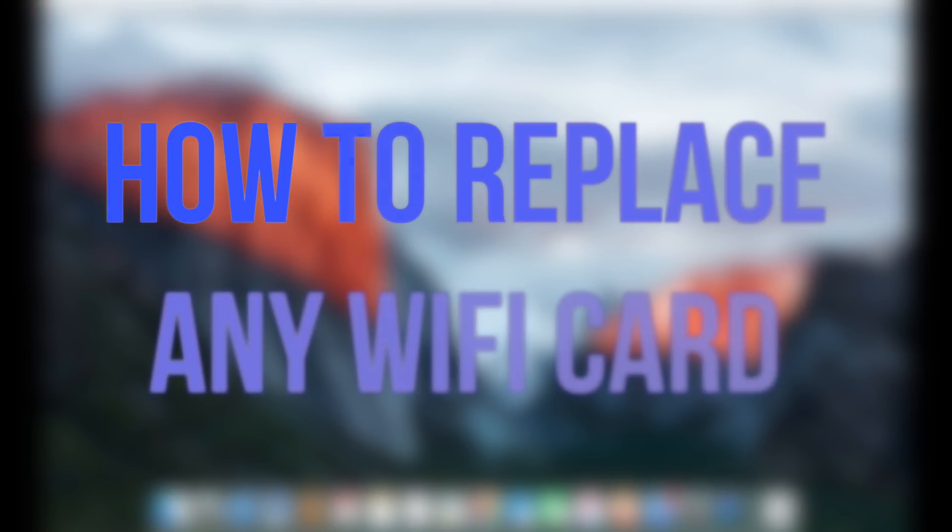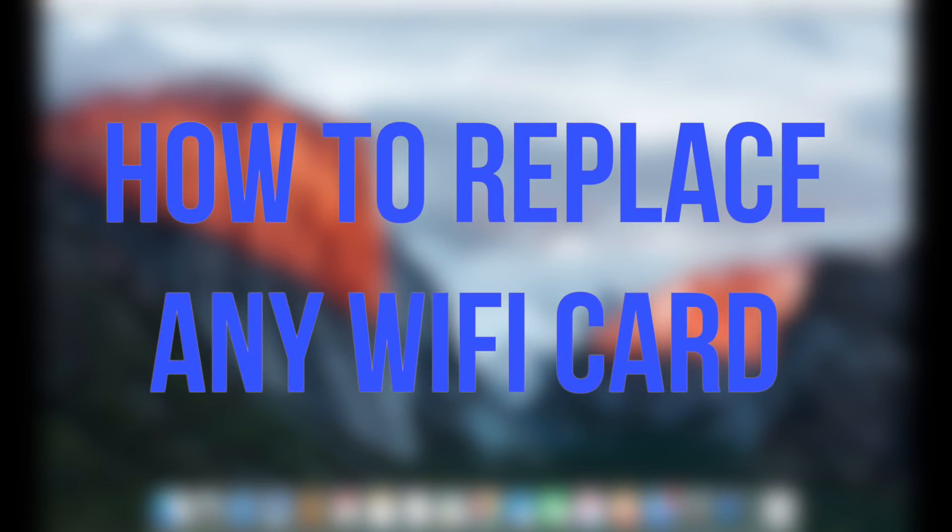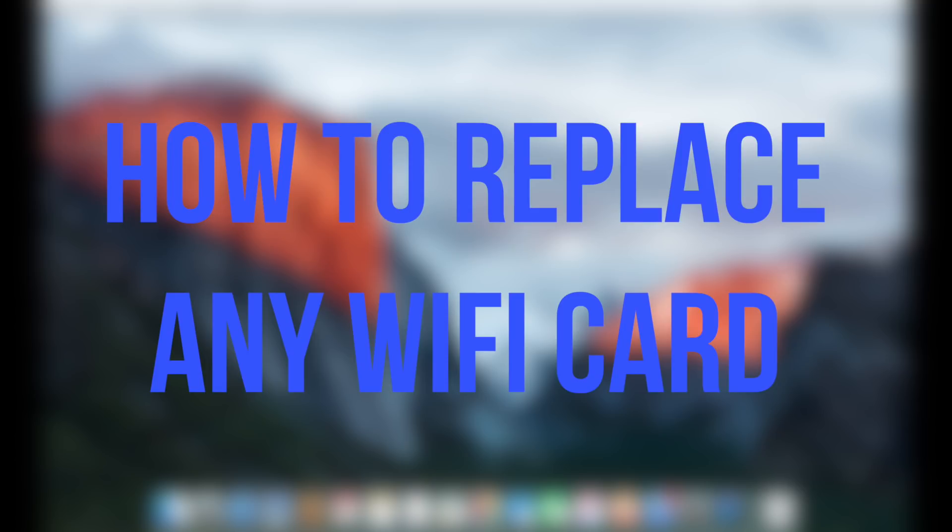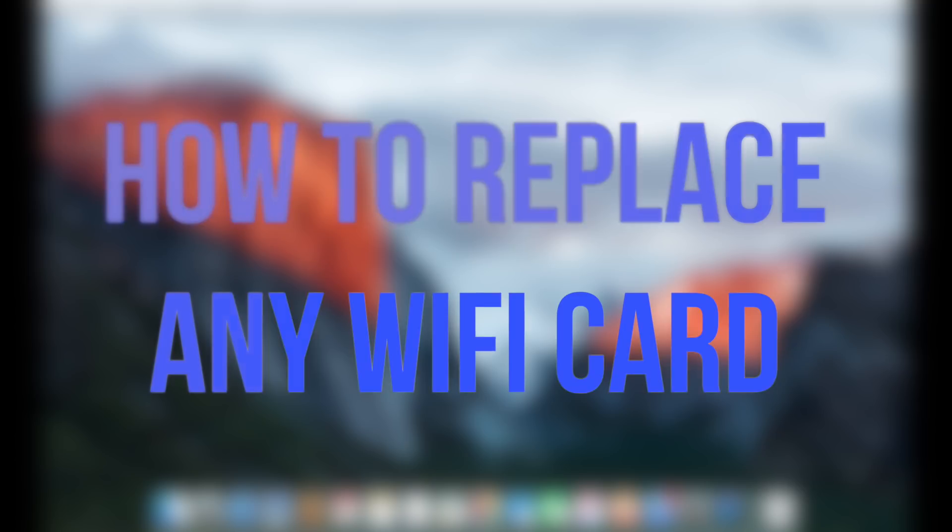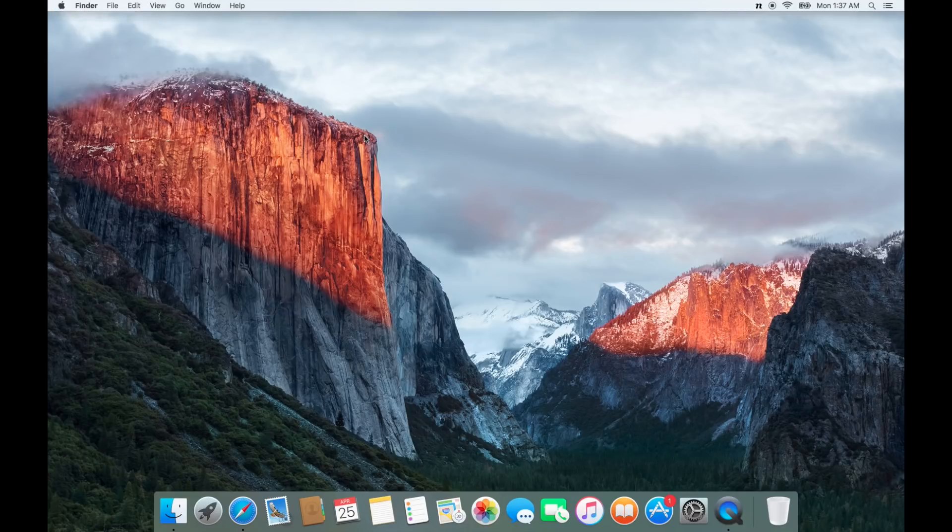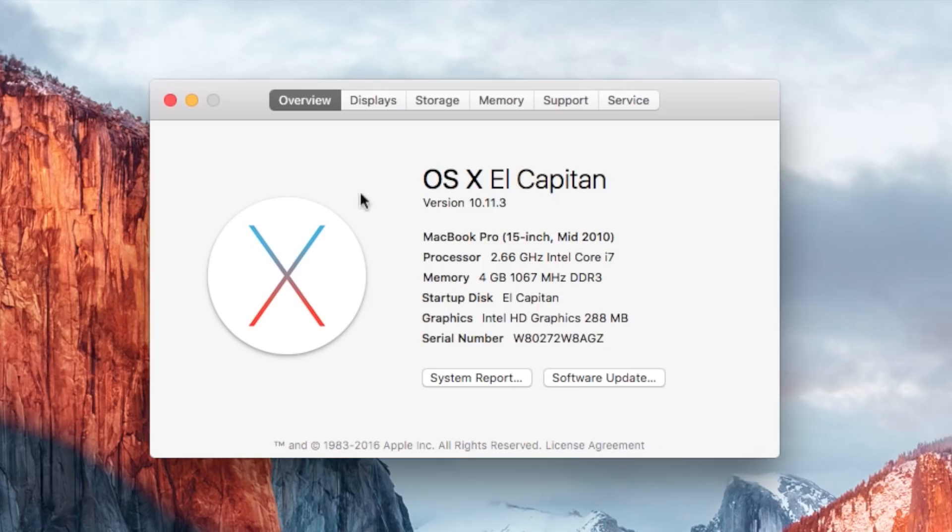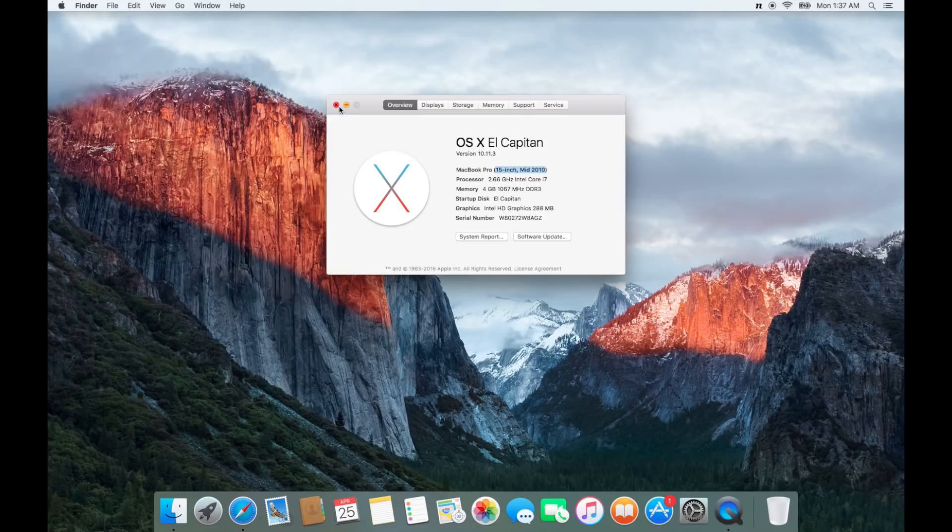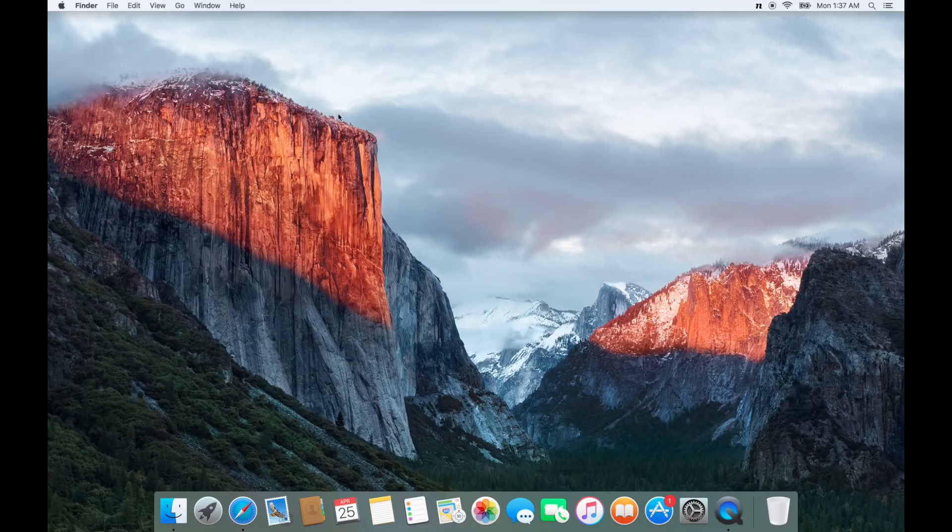Now that we have a solid foundation of how Wi-Fi works, let's go ahead and determine how to replace your specific Wi-Fi card. We first need to identify your MacBook. Click on the Apple logo and go to About This Mac. Here you'll find your MacBook size and year.